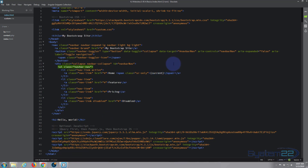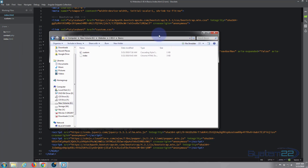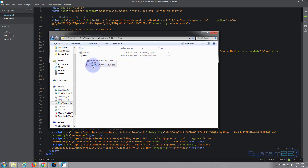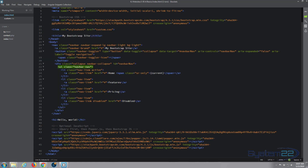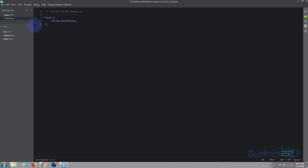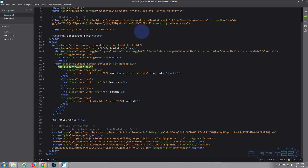I'm going to open my Brackets text editor. Brackets is a free text editor — you can download it from a link below this video. Any text editor will do. We created this folder with our index.html file and a custom CSS file for our custom styles. The CSS file is open and there's nothing in it at the moment apart from that blue background we added for demonstration, which we're probably going to remove.